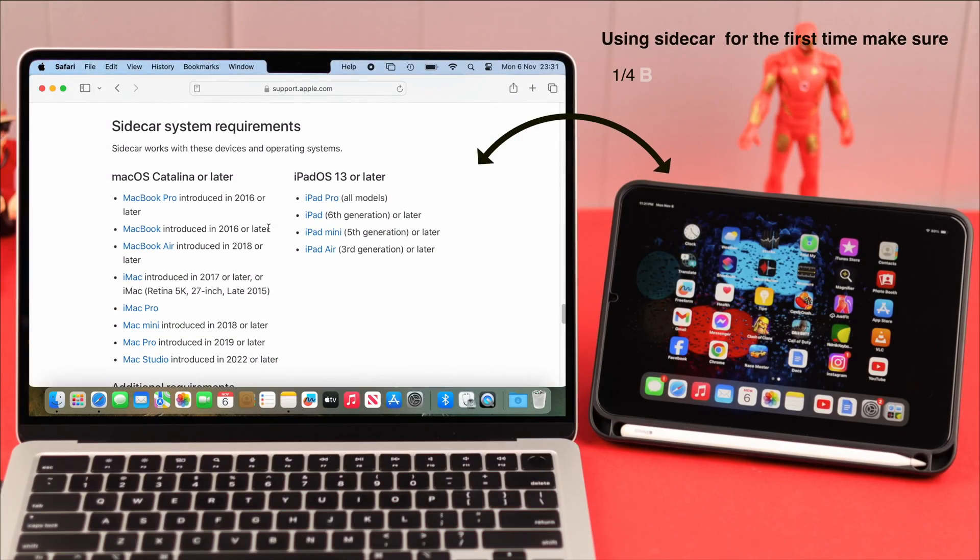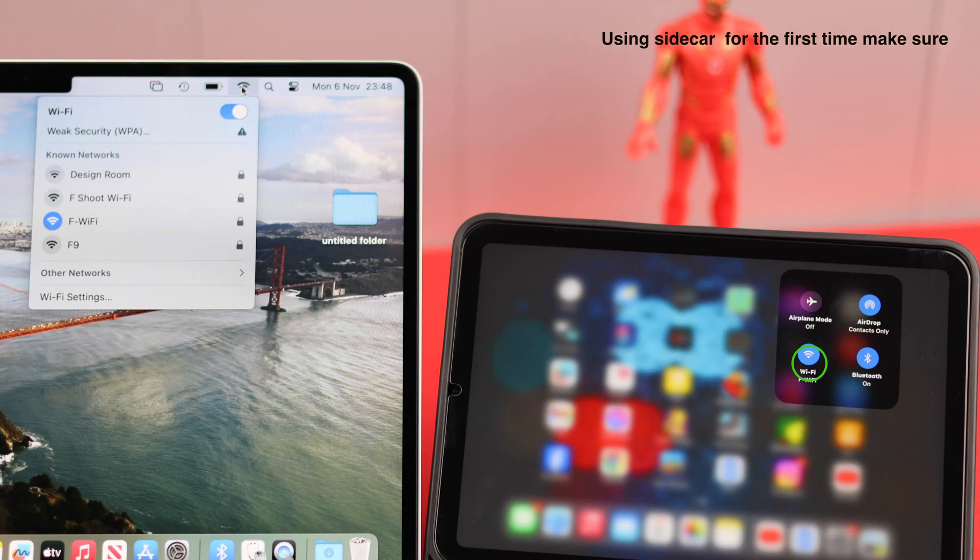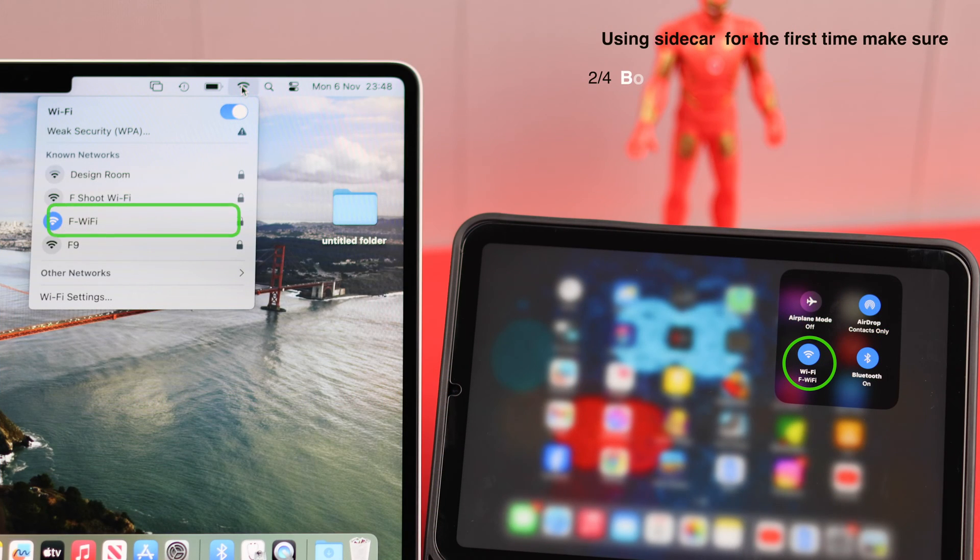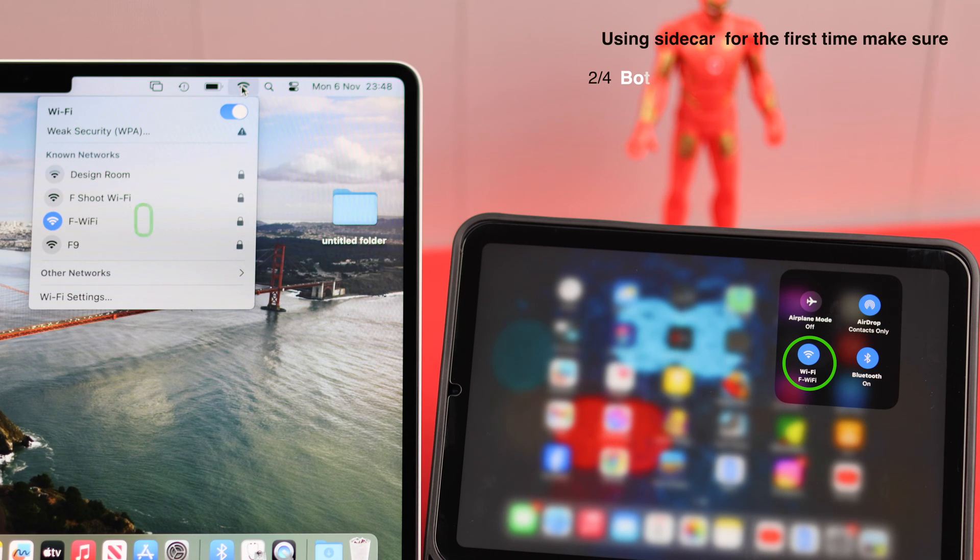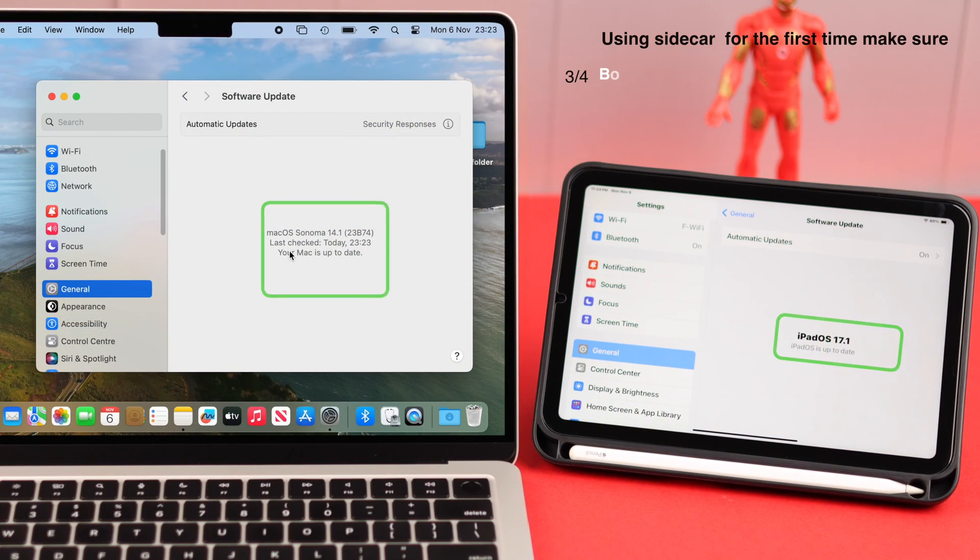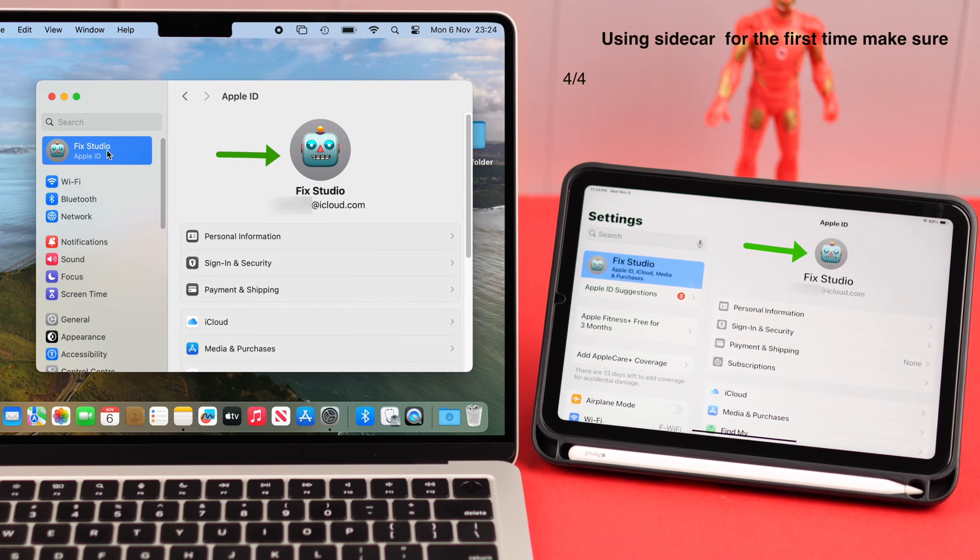Now using Sidecar for the first time, make sure both your devices are Sidecar compatible and make sure both are connected to preferably the same Wi-Fi and a stable internet connection. Also update it to the latest system software.